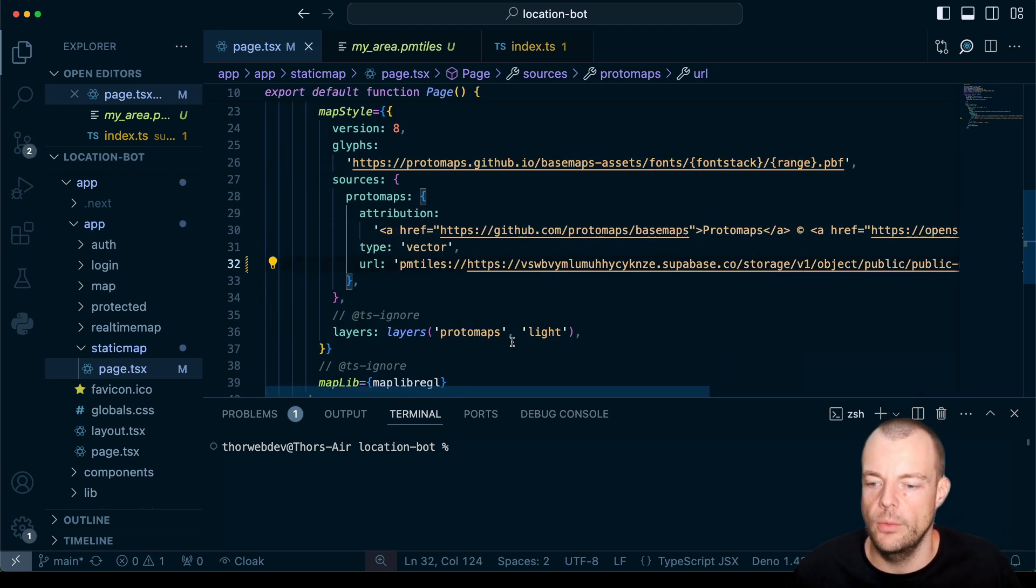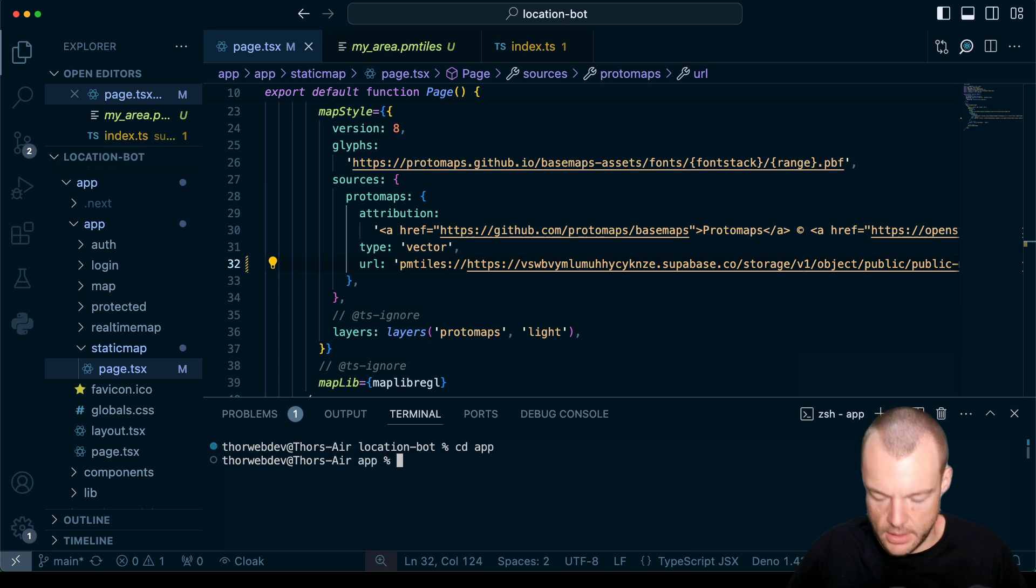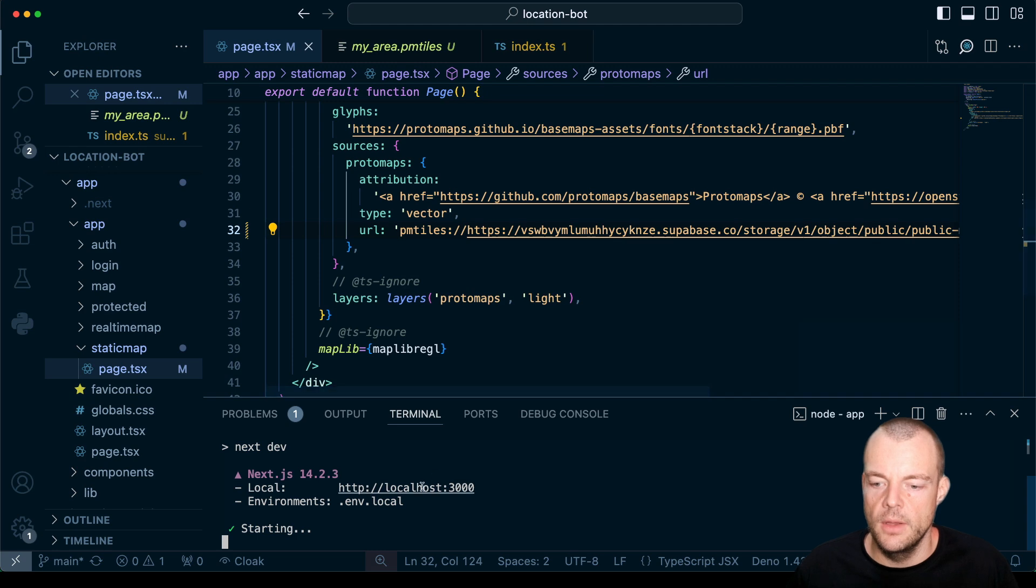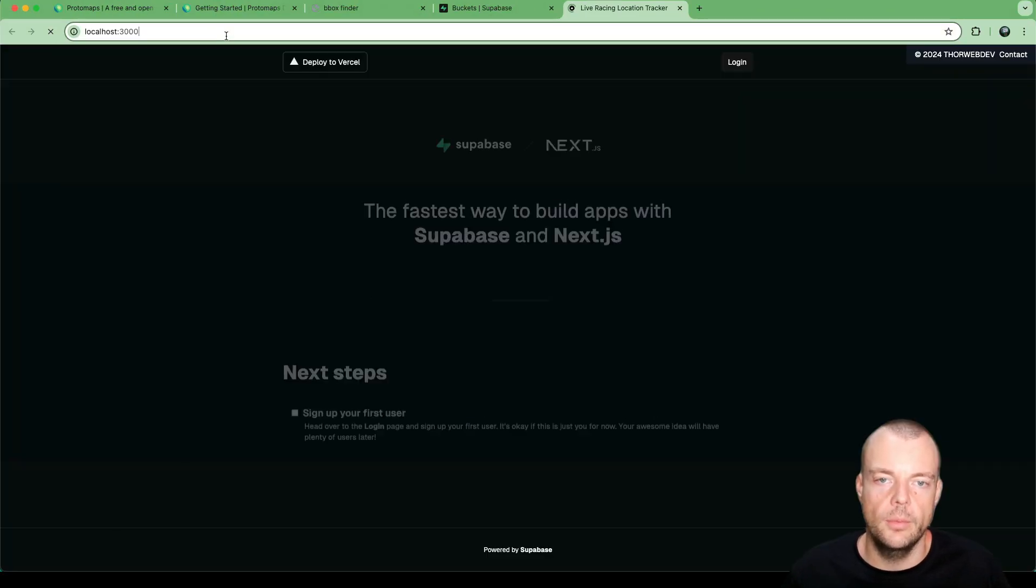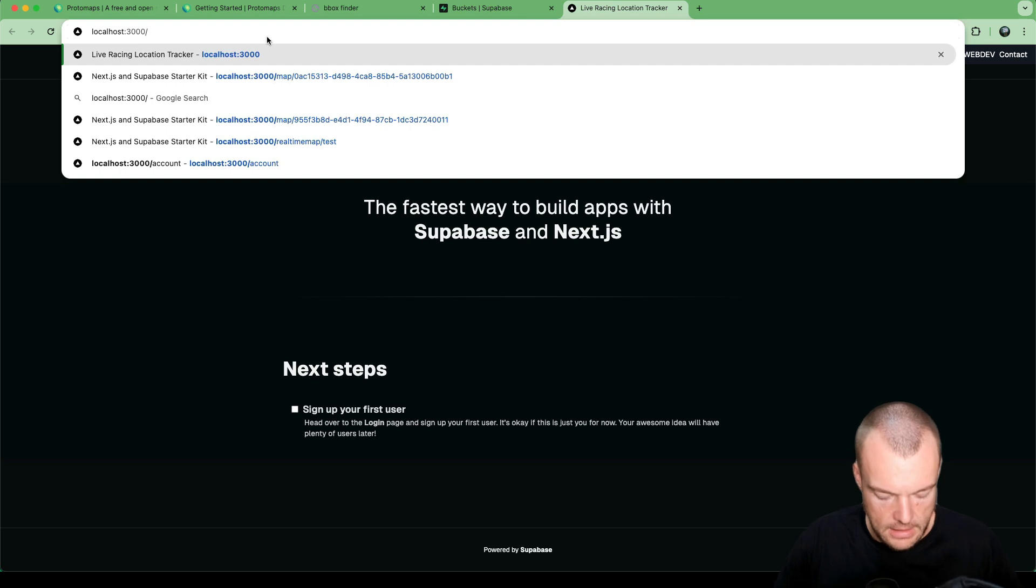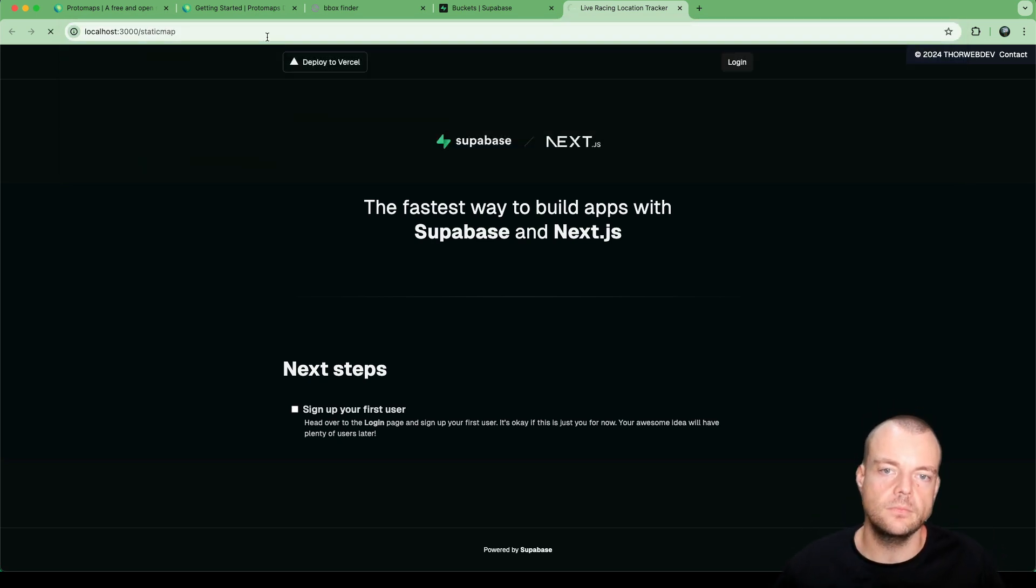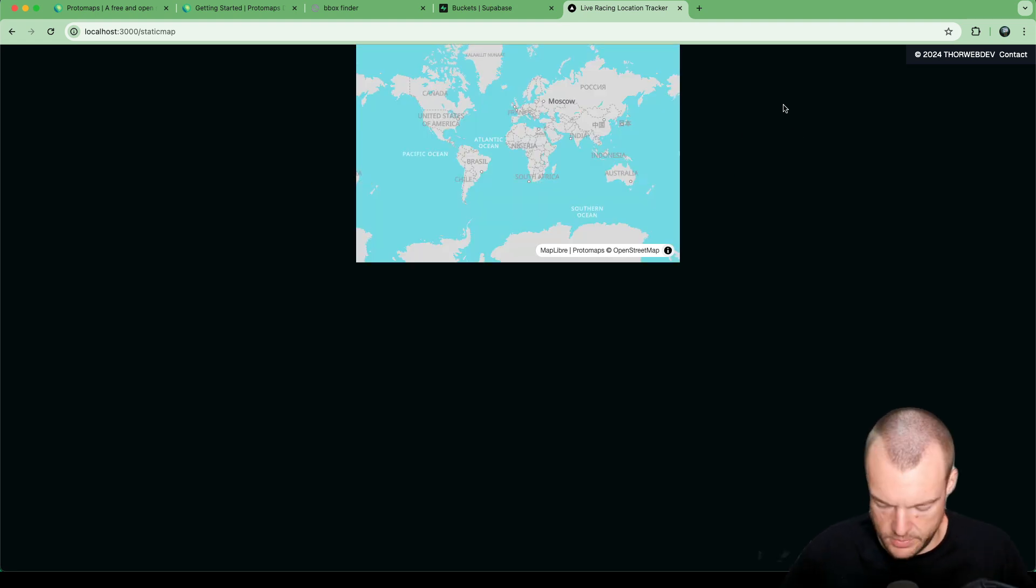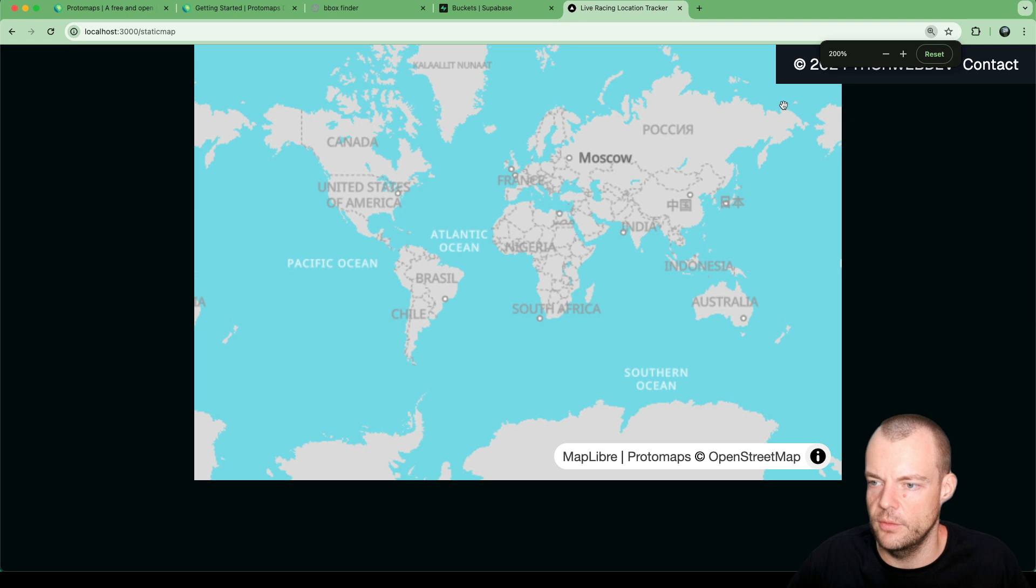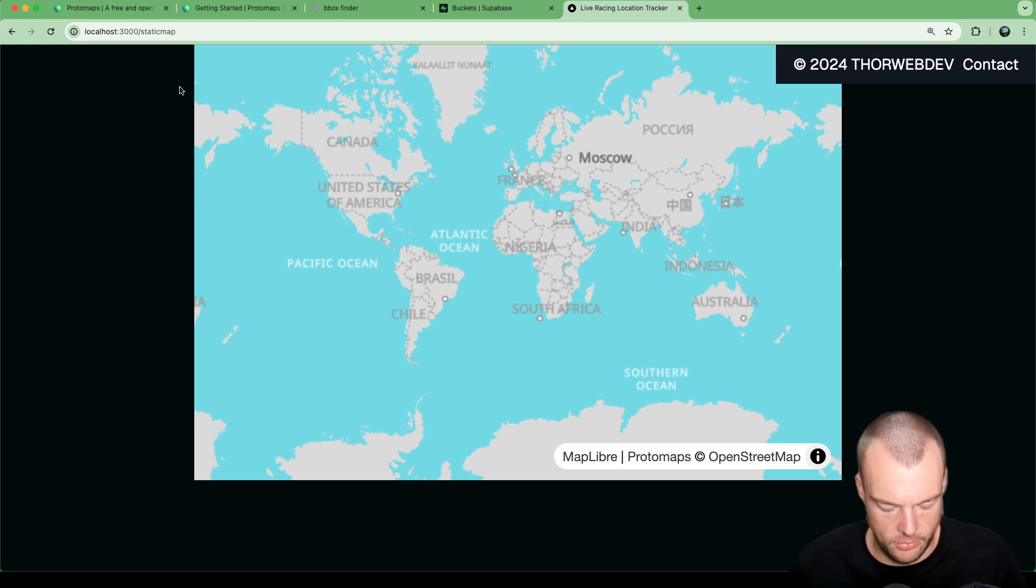What we can do now is start up our app with npm run dev running on localhost. This is just a simple Supabase Next.js starter project. We can go to static map here. Static map just has our map. Maybe we can zoom in a little bit there.